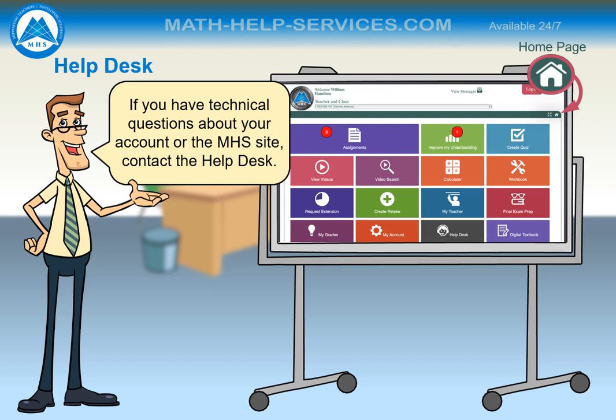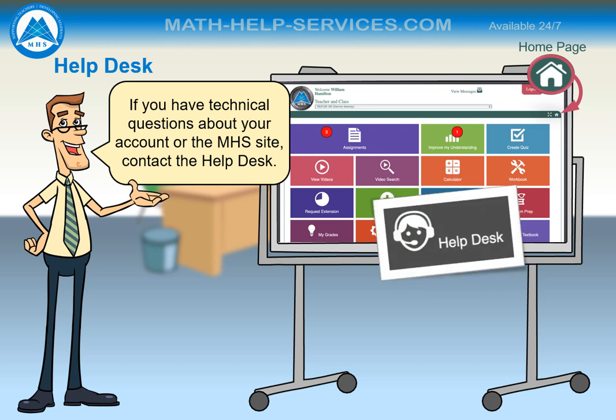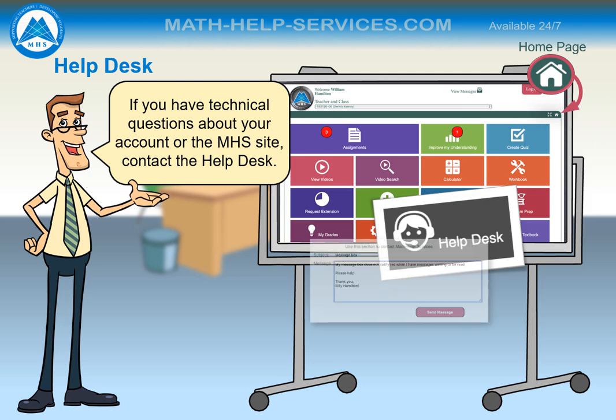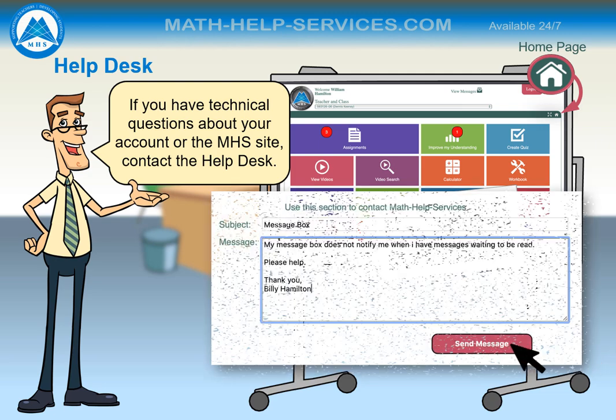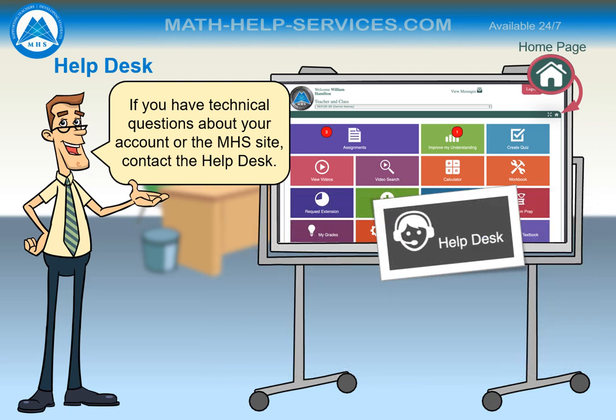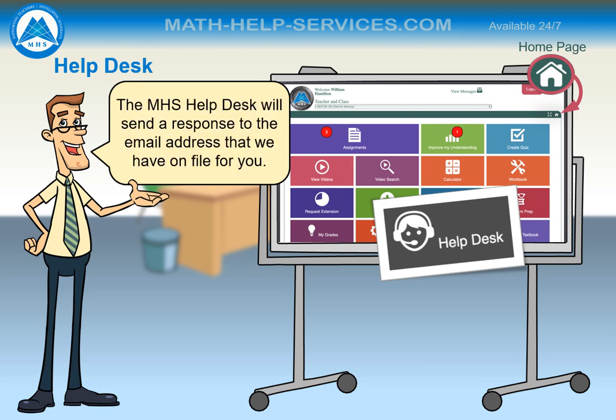If you have technical questions about your account or the MHS site, contact the Help Desk. The MHS Help Desk will send a response to the email address that we have on file for you.